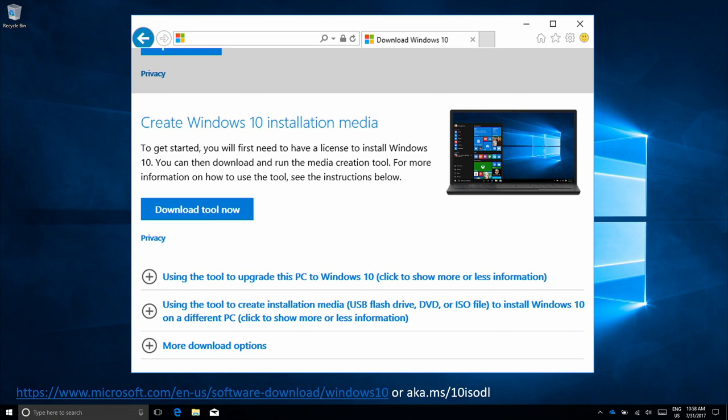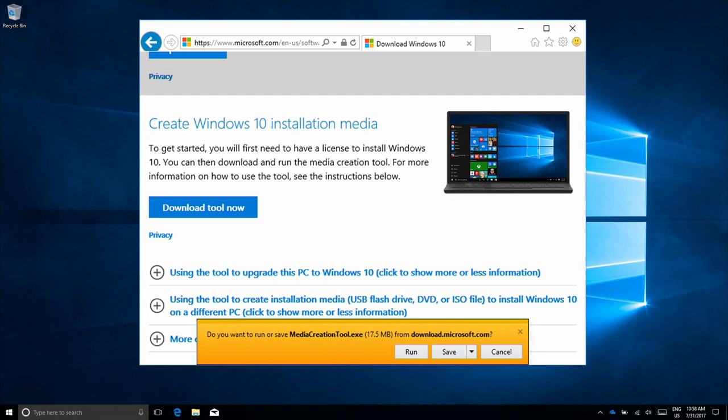First, visit the Microsoft website at aka.ms/10isodl. You can also find this link in the description below this video. Once on the site, click on the Download Tool Now button. You'll be asked to run or save the Media Creation Tool. Click Run.